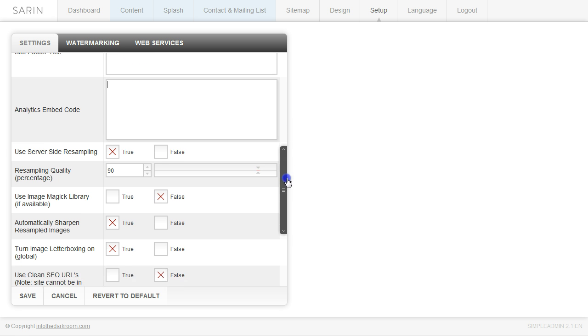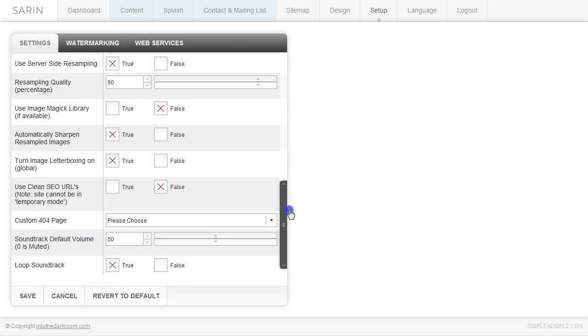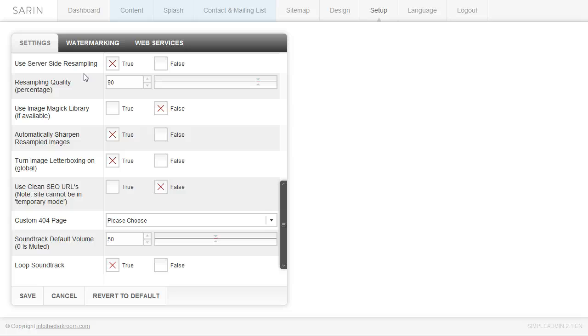So now let's go down to these options. The first one is to use server side resampling. We recommend that you do this. It's a great way to save some bandwidth and save some processing power on your server. What it does is the server delivers different image sizes to the users based on their browser size. So you can go ahead and turn that on.